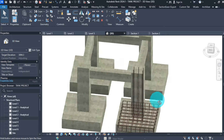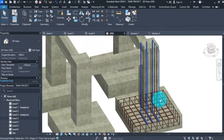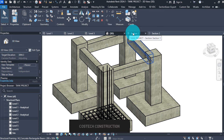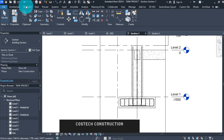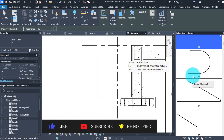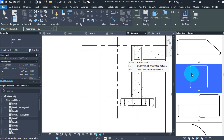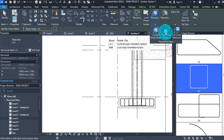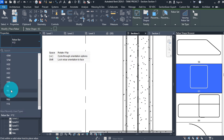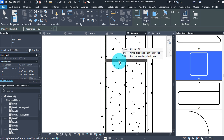Next we need to add stirrups or links to our column. Go to any section view — our column bars are detailed up to the footings. To add stirrups, go to section 1, click Rebar under the Structure tab. In the rebar shape browser, scroll to find shape 63. Ensure placement plane is set to Near Cover Reference. Change the rebar type to Y8 in the properties box, then go to the column and place it by left-clicking once, then press escape.